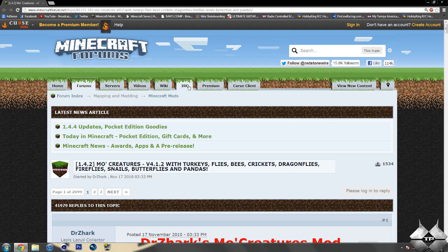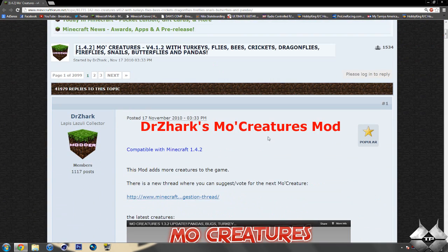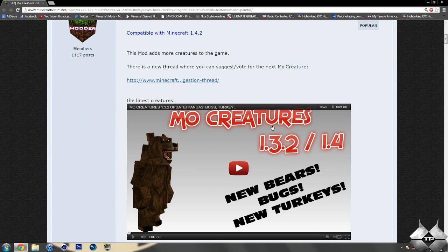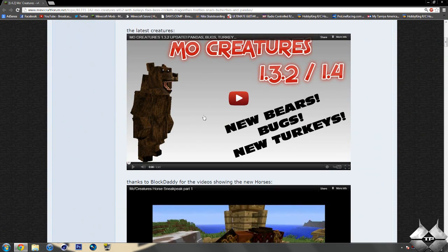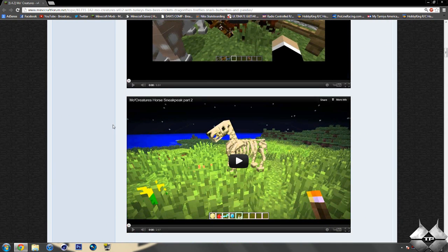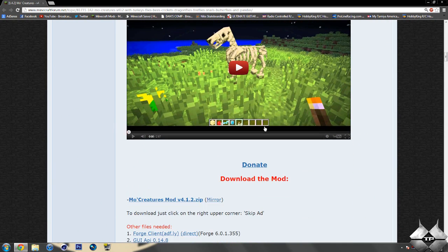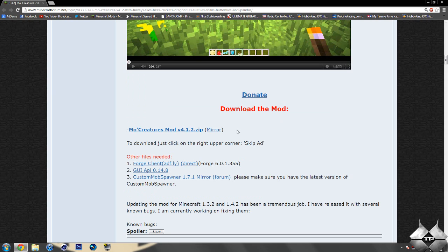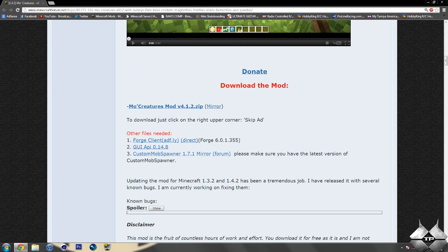So if we go ahead and scroll down, we have a little bit of information on the mod in these videos, showing you the different new mobs that have been added, and then we get down to the download section.